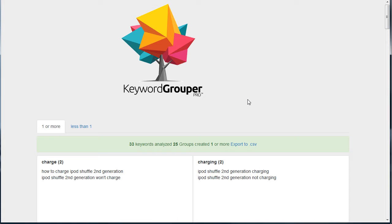Not only is it going to help because these are LSI terms—terms that are closely related to the original keyword—but also it's going to help you rank for more terms per page by including these in your content.